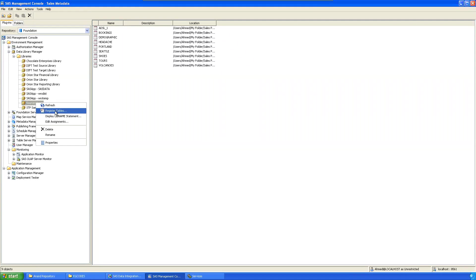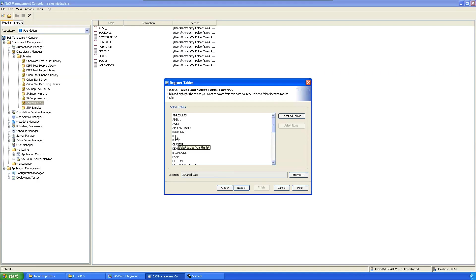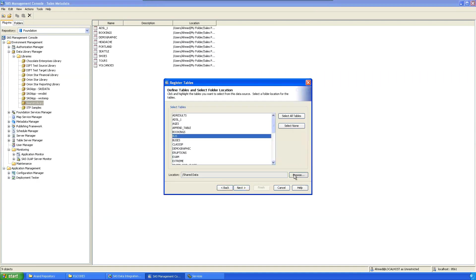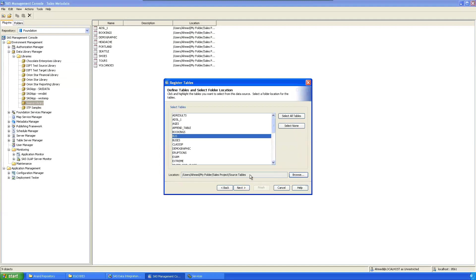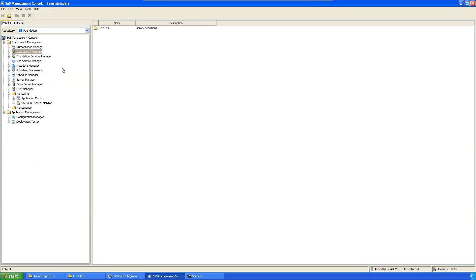To register more tables from the Management Console, go to Library > Register Tables, select a table such as 'bus', click next, define its location by browsing to My Folder > Sales Project > Source Tables, then click next and finish. Registration can be done from Enterprise Guide, DI Studio, Management Console, or DataFlux as well.